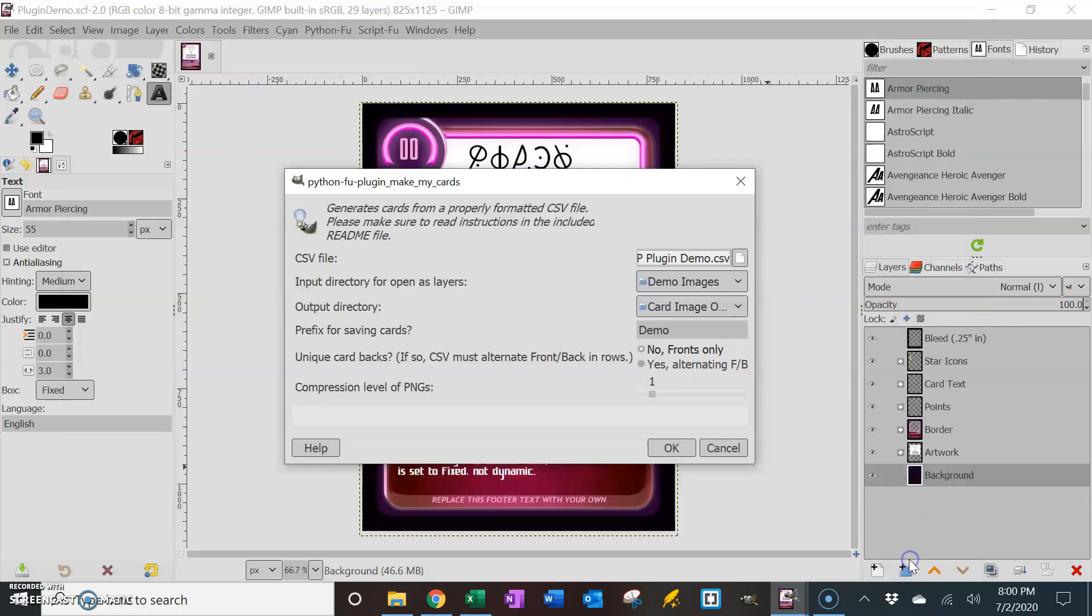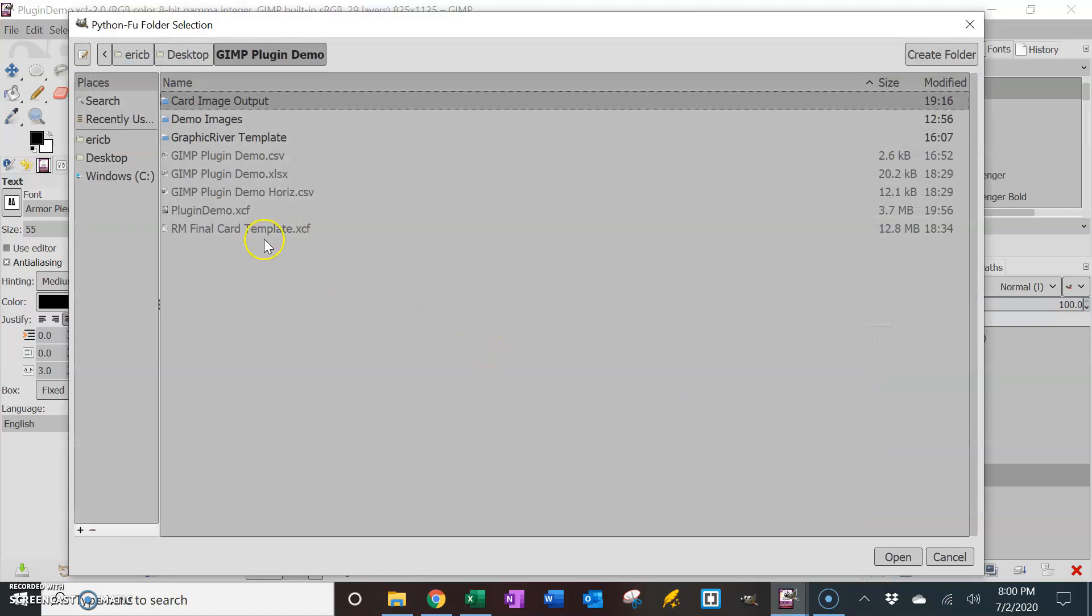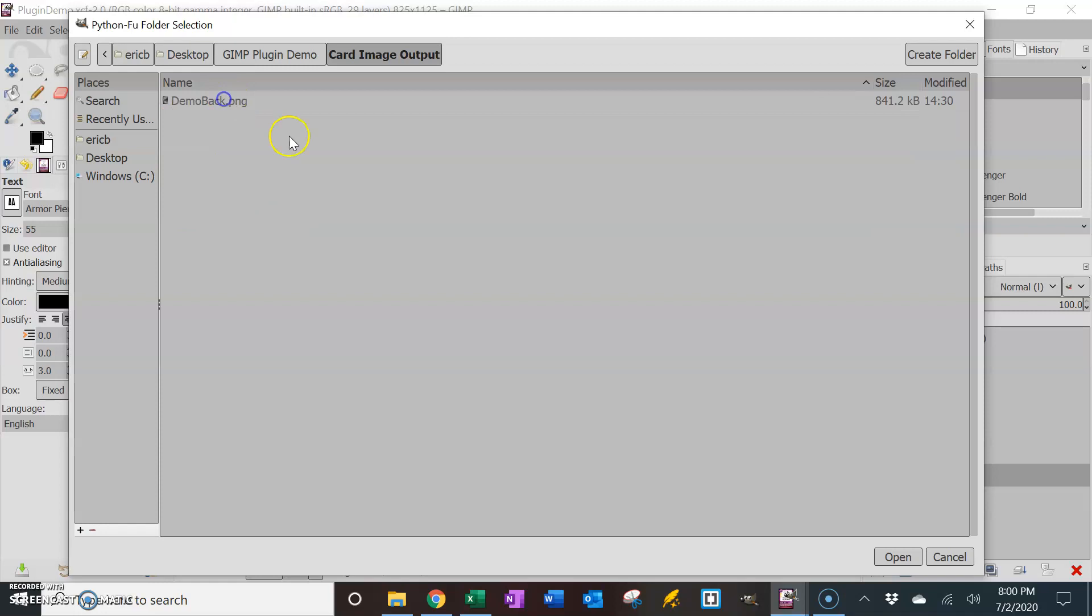Now that can be different than your output directory. The output directory is where do you want to save these cards. So I'm saving them to the card image outputs. And you can see in there I've only got one other image so far, the back for this demo, card demo that I'm doing right now in this video. That's the only thing that's in there, and it's going to populate it with more.